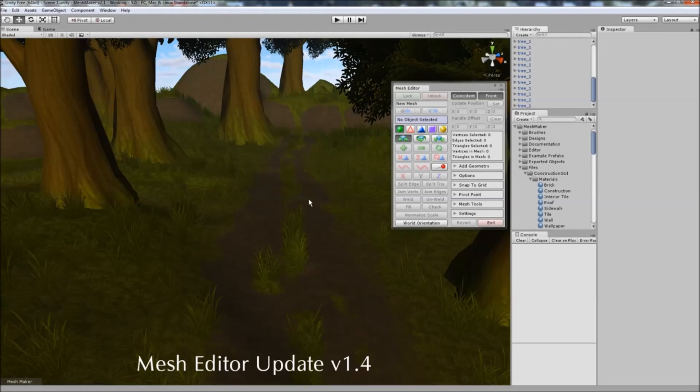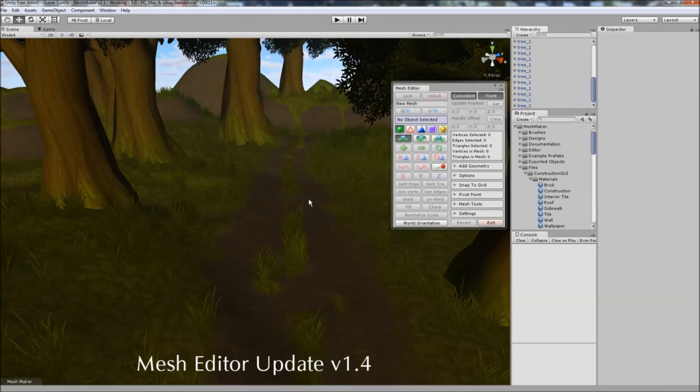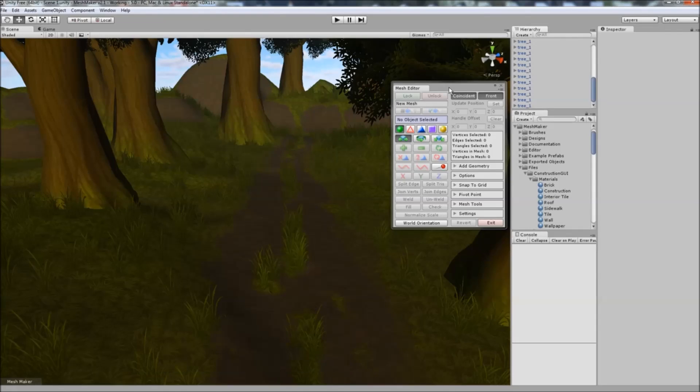Hello and thanks for checking out the Mesh Editor program. In this video I'll be discussing the new features and changes that have been made to version 1.4, and there are quite a few of them, so I'll be placing some quick links in the description below so that you can quickly jump to the different parts.